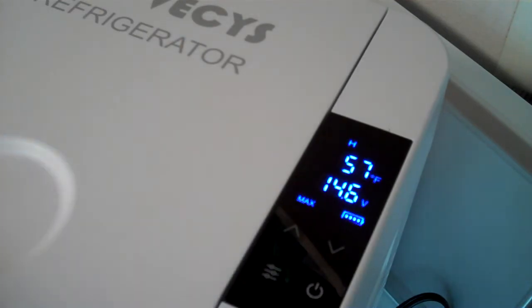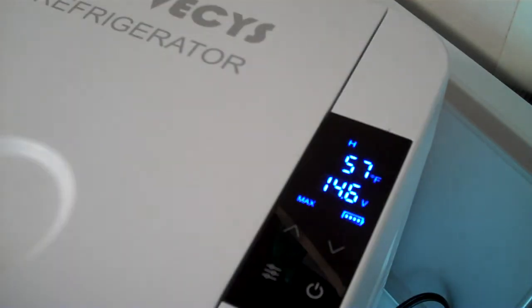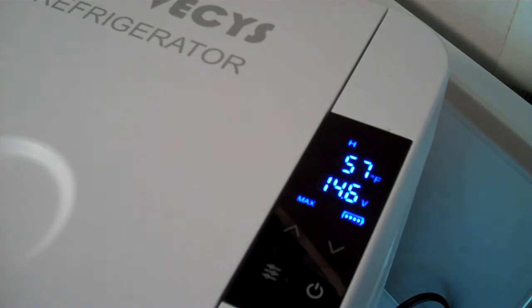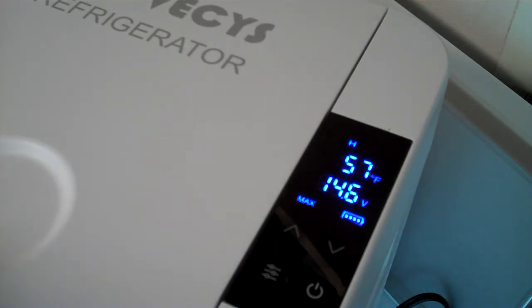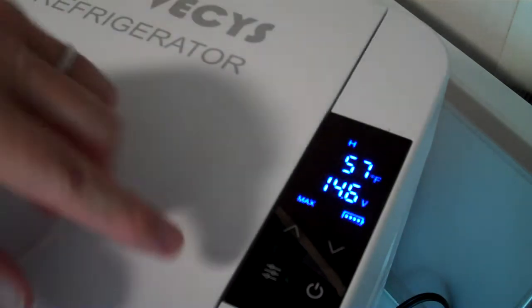Right now, I have it in Fahrenheit mode. You can change it back and forth. It comes by default in centigrade mode.